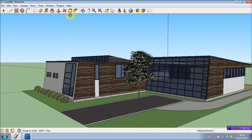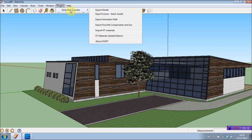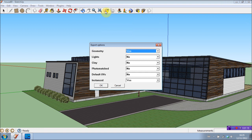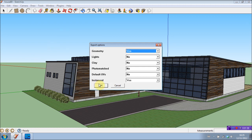We're going to go into plugins up here, Kerkythea exporter, export model. And basically what you have to have selected, what you absolutely have to have selected, is geometry and instances at the bottom there. The rest of it you can, like if you have lights that you want to import and stuff like that, but if you don't, just don't worry about it. Go ahead and press OK.